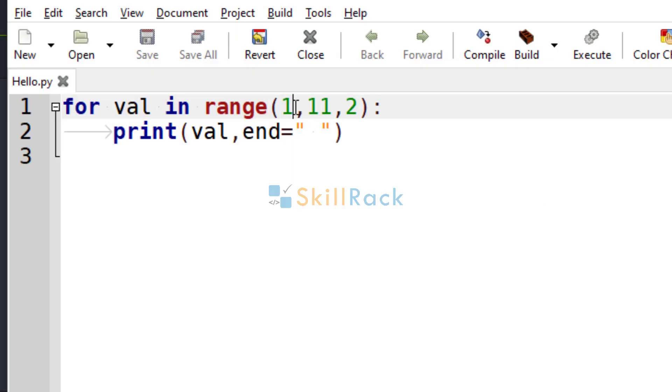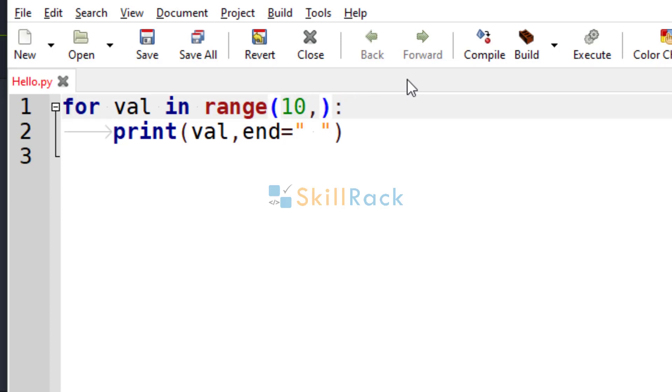You can go in the reverse order also. So let's say I am going to give 10. And I want to print from 10 to 1. Then you should give it like 10, 0.